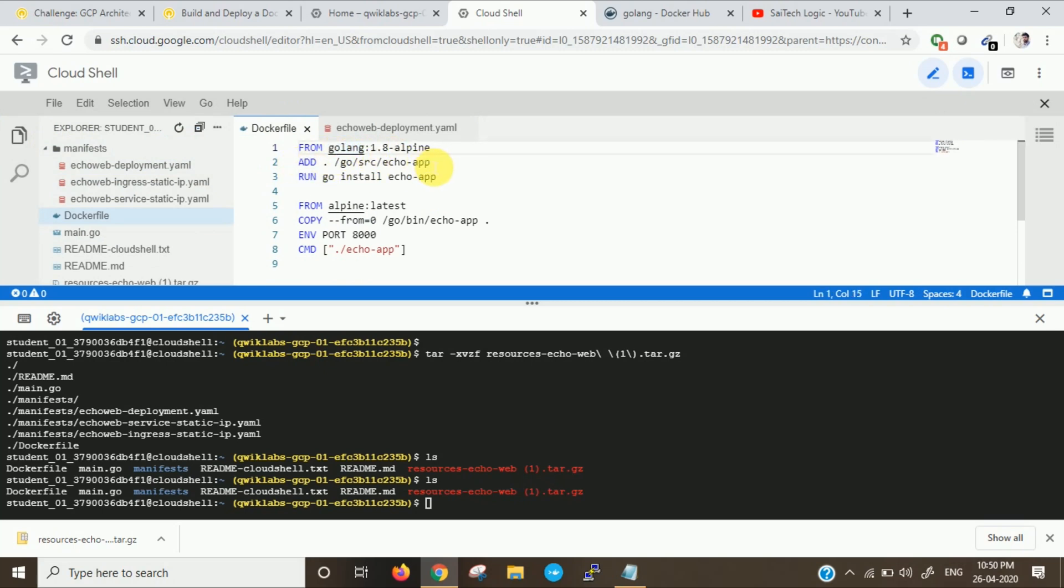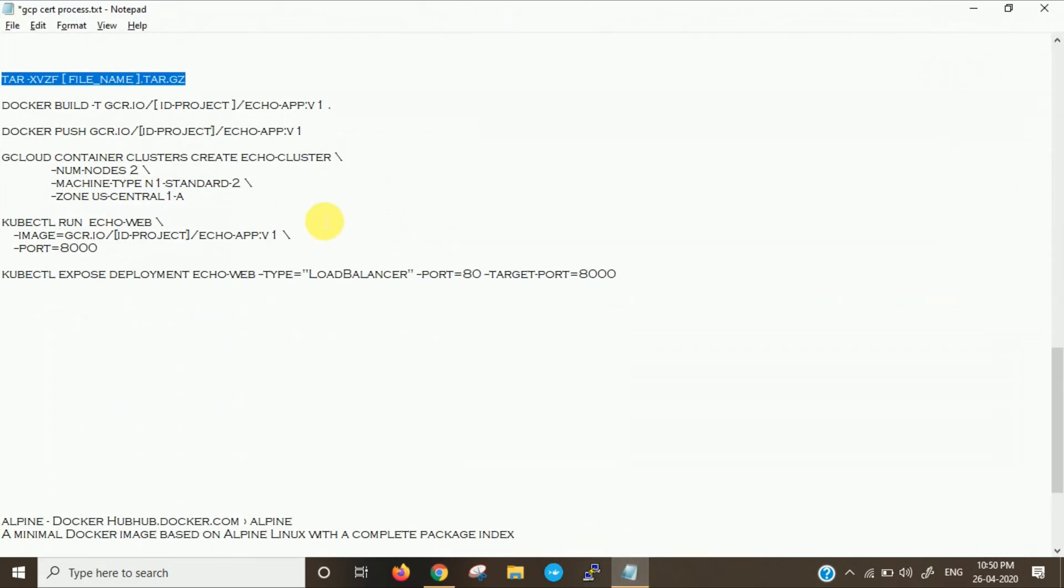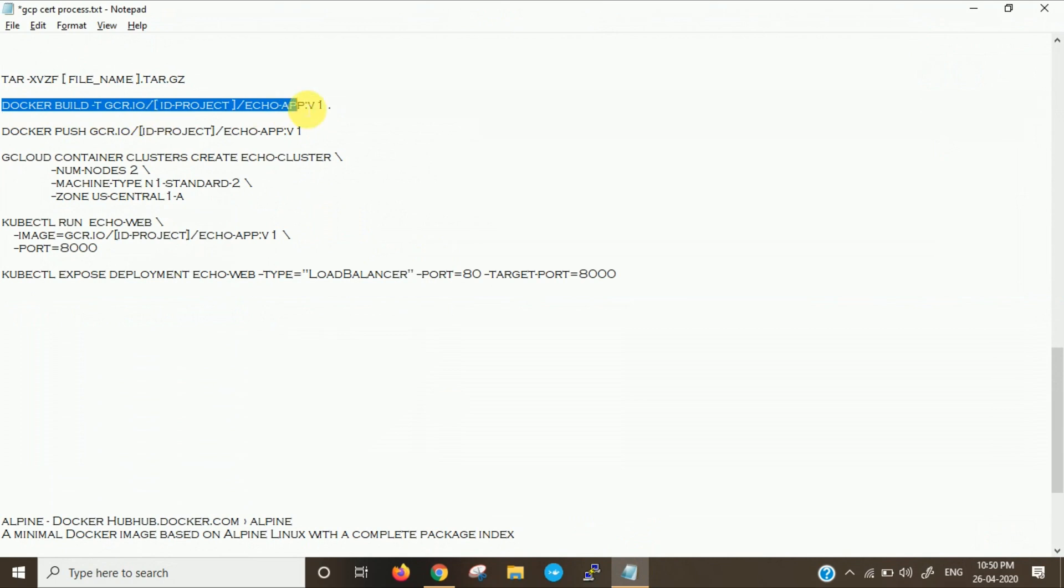In this directory we are going to run echo app. We are copying this and we are giving a port to that. We will be creating an image and we will be pushing it to the repository. Now we will see the commands to do this. Initially we will build.